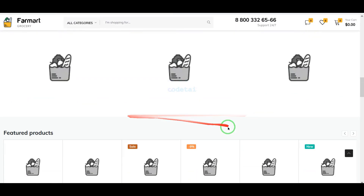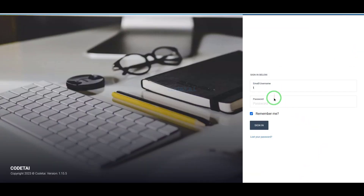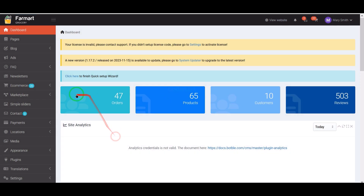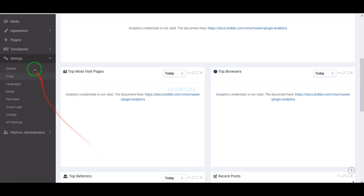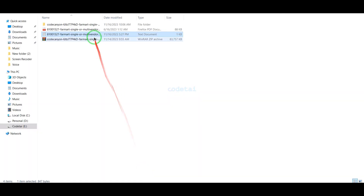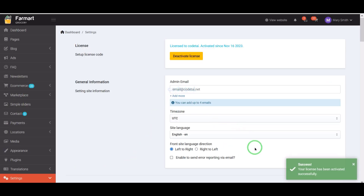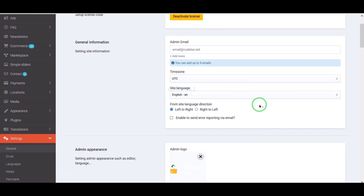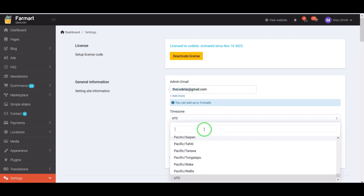Our super fast professional e-commerce website is completely ready. Let's now log in to the admin panel. We will learn how to customize the important functionality and features of the admin panel, starting with the settings section. First we need to do purchase verification by submitting the purchase verification information. We have successfully added the license to the website. Now we will submit general information including the admin email.